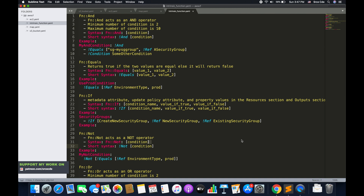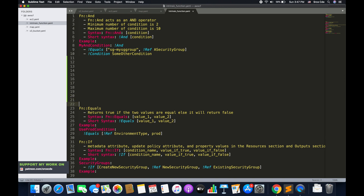As you can see on my screen, I have listed out all the intrinsic functions we can use under conditions. The first function is Fn::And. Within And, you can define a list of conditions — it returns true if all specified conditions evaluate to true, otherwise it returns false. It acts as an AND operator. The minimum number of conditions you can define is 2 and the maximum is 10.